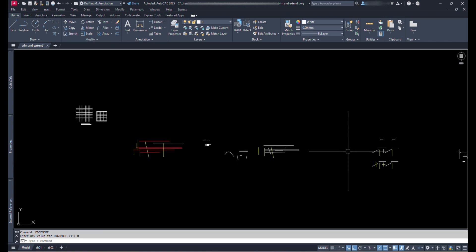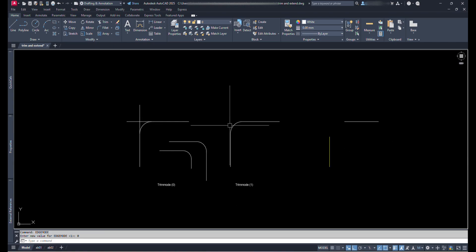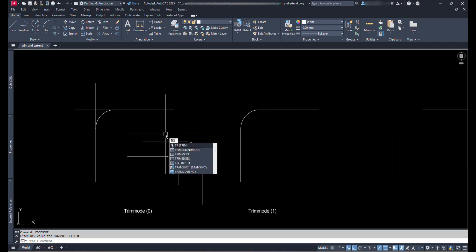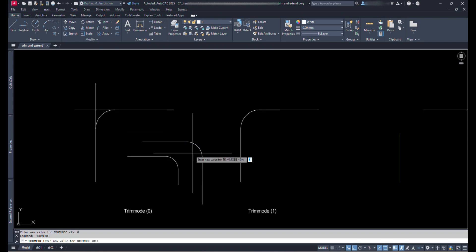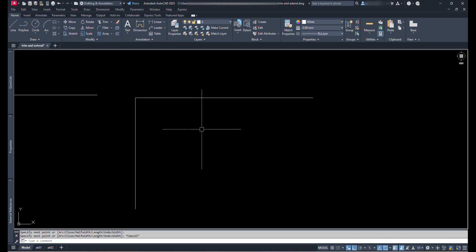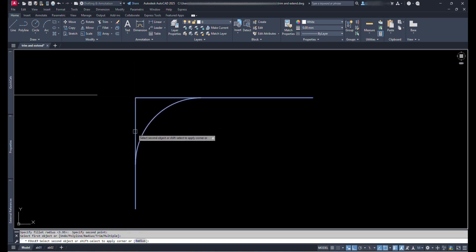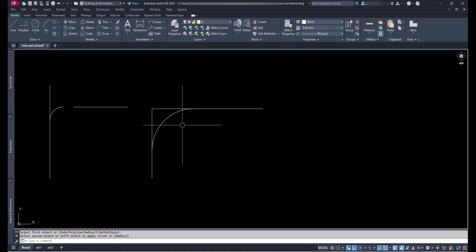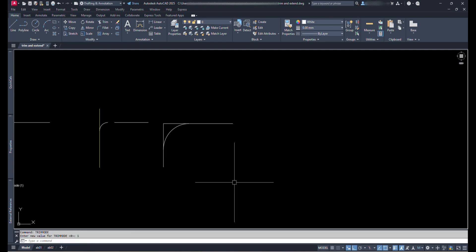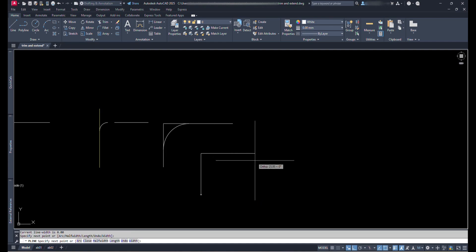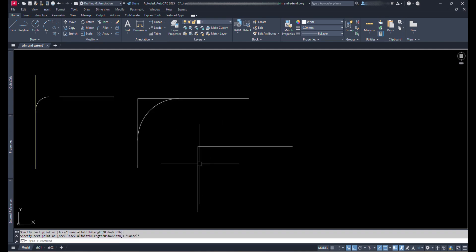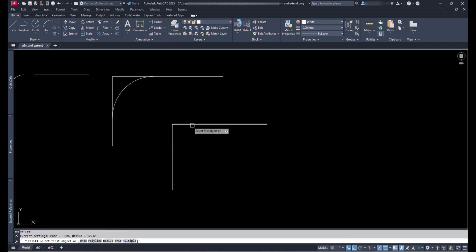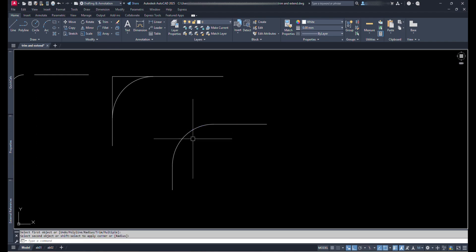Now finally it's trim mode. We can see the difference from these lines. When trim mode variable is set to 0, while filleting, the curve is formed, but the extra lines are not trimmed off. Like this. Now let's change the trim mode variable to 1. Let's fillet. Type F and press Enter. Type R and press Enter. Give radius and select the lines. Now we can see curve is formed and also the extra lines are trimmed off.